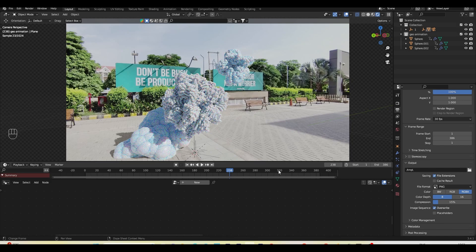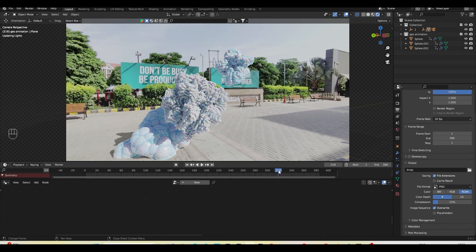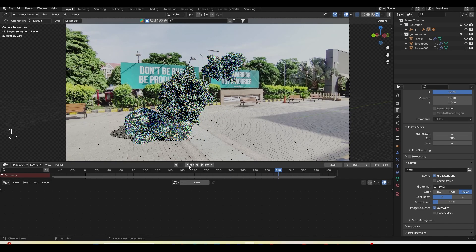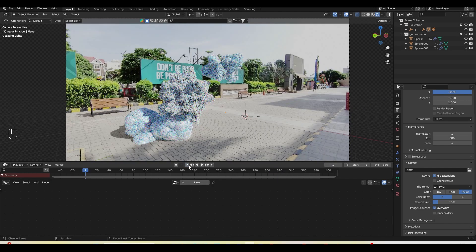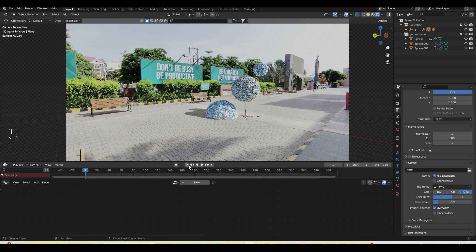This is the final result! Thanks for watching. I'm NPS3D and I'll see you next time with an amazing tutorial. I hope you learned something new today — thank you so much for watching, see you next time!